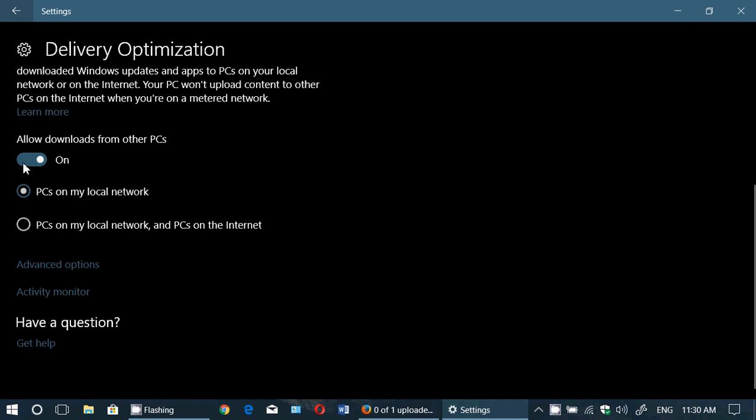If you have just one PC, switch this off. If you have many PCs on your network, switch this on but to PCs on local network only. And finally, if you don't want to share with the internet, just make sure your dot is not there.